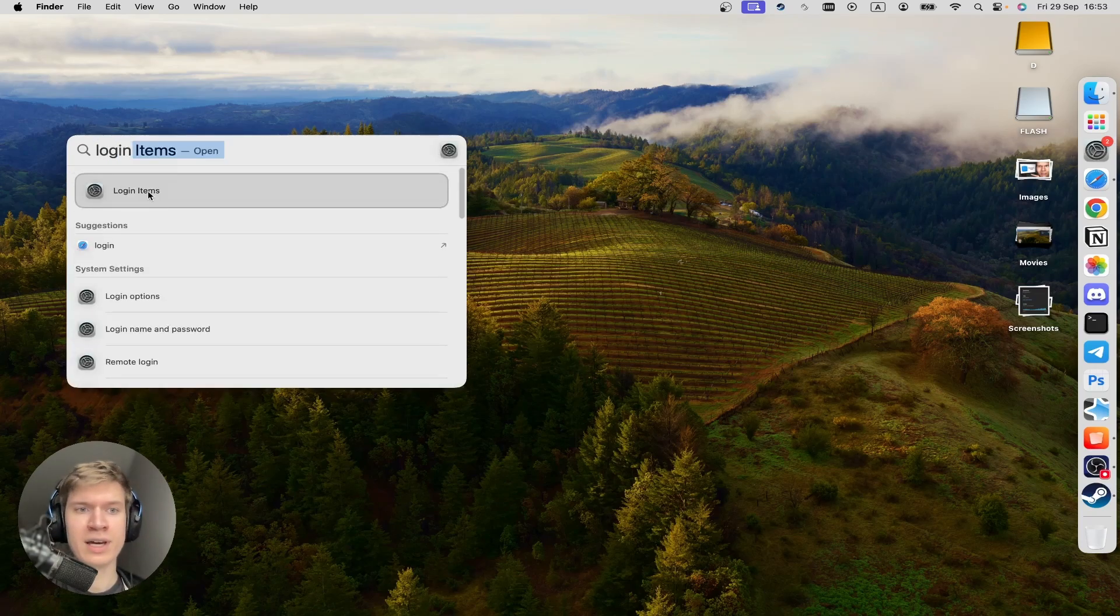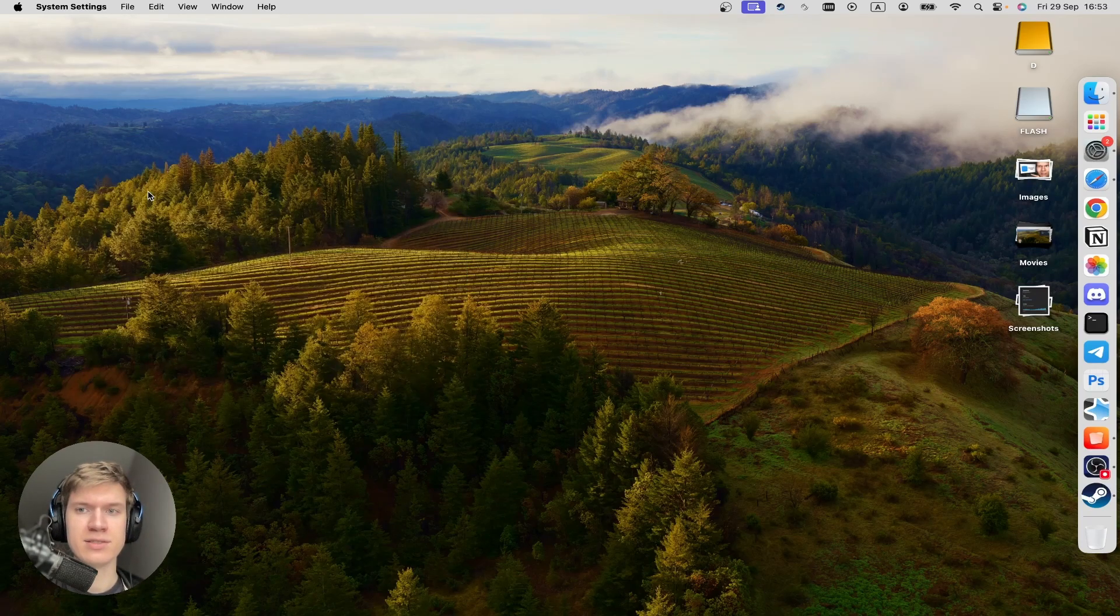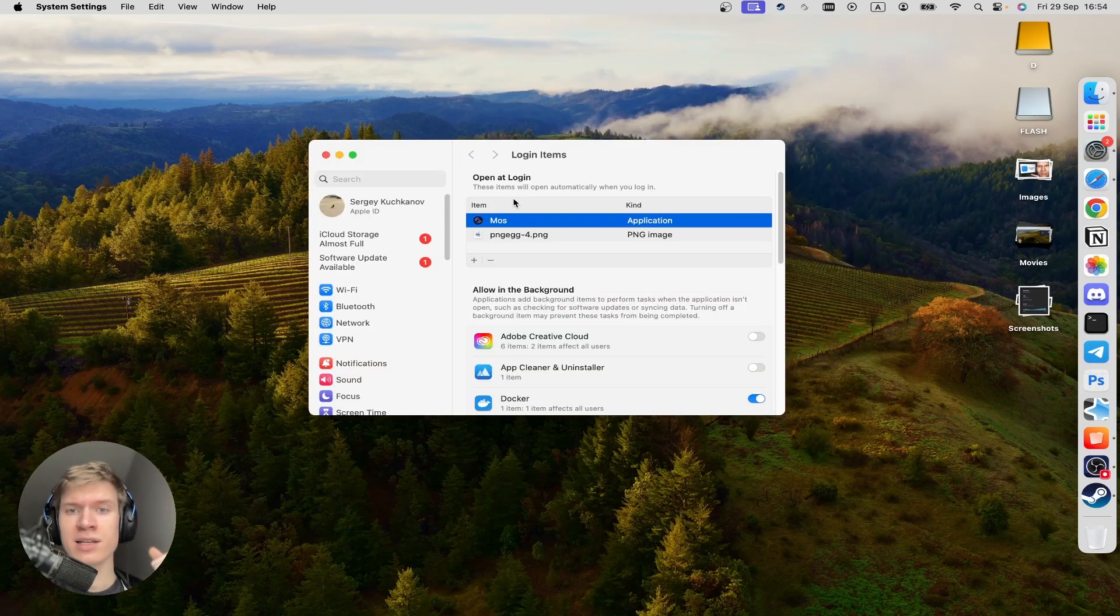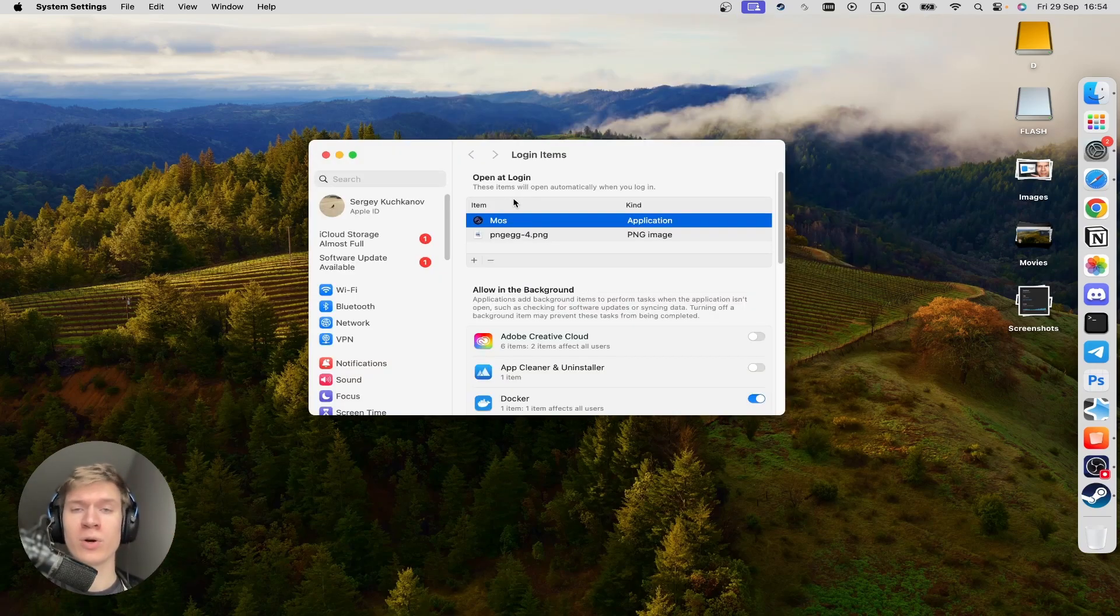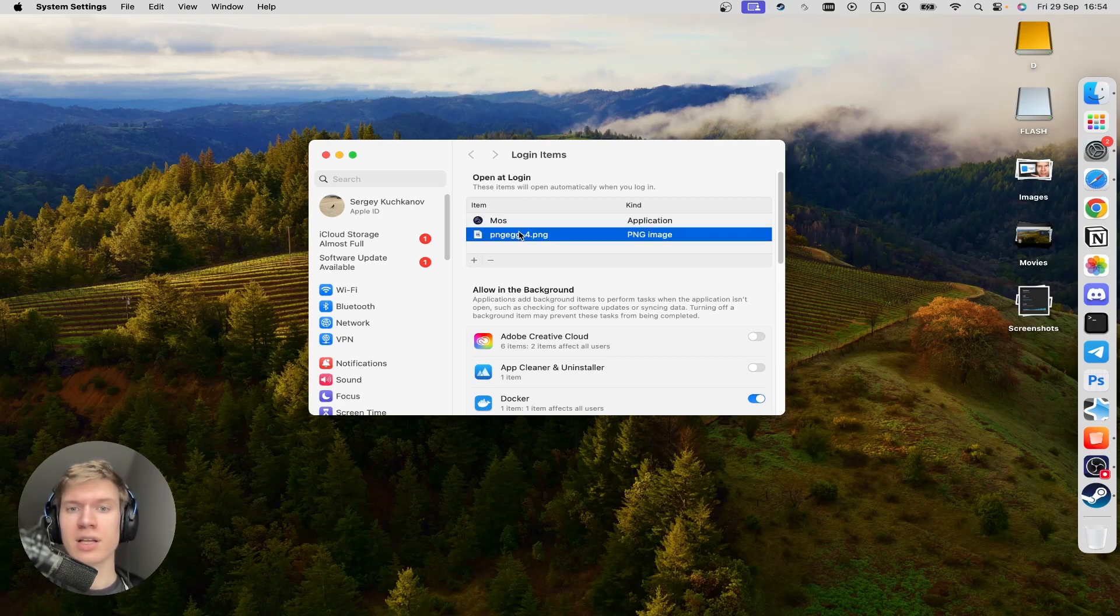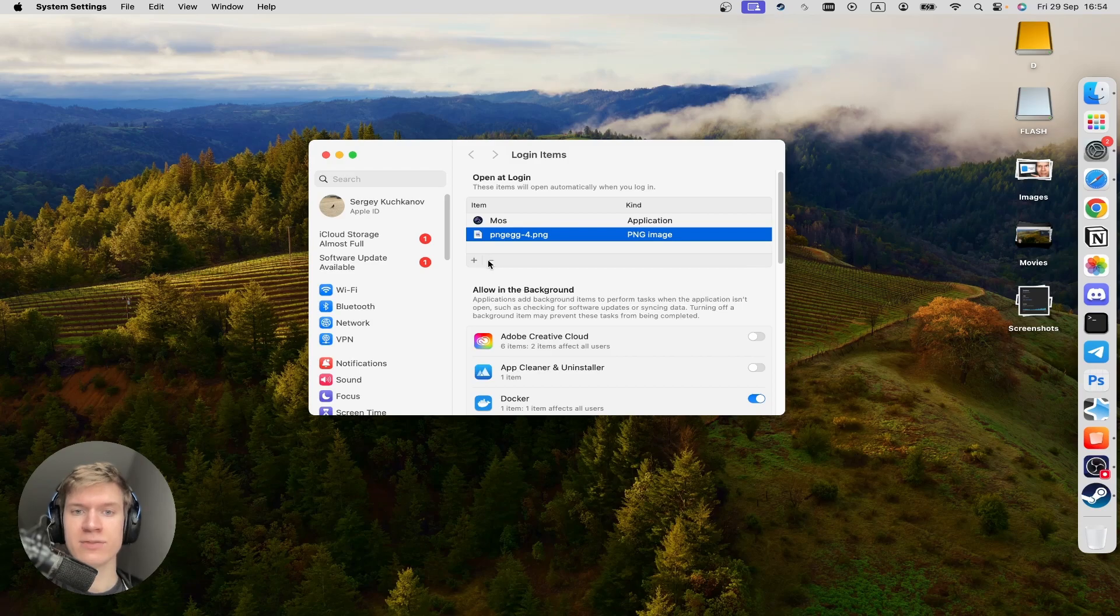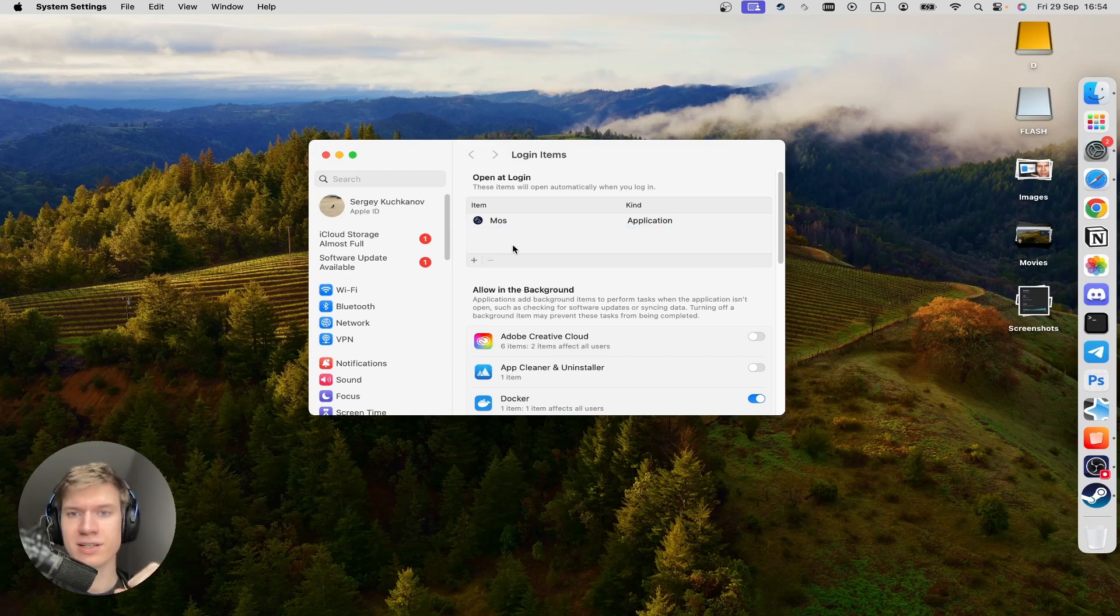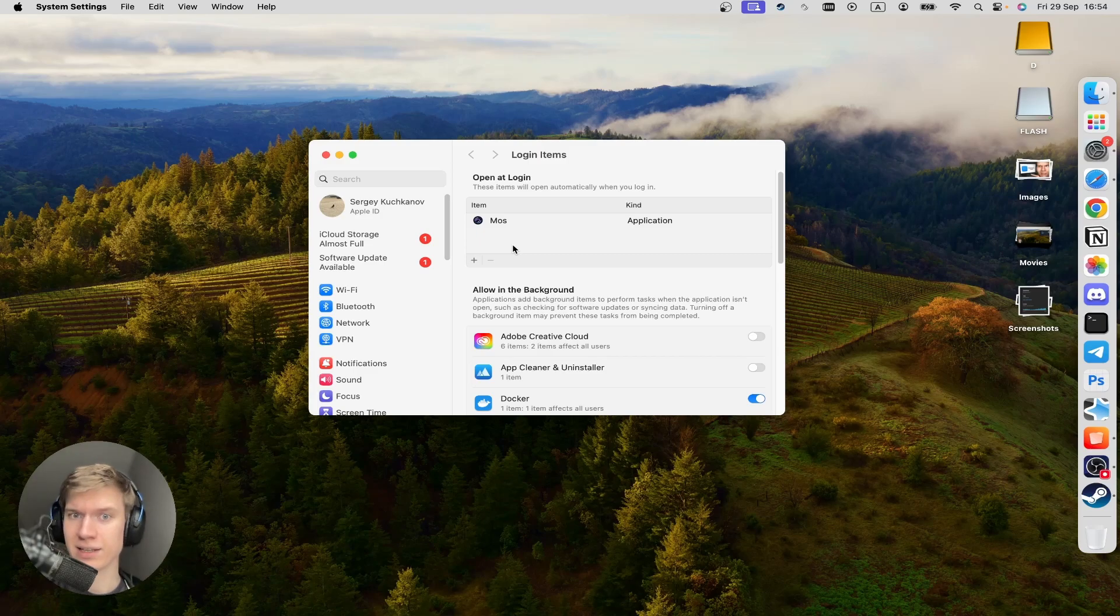Open login item settings. And these items will open automatically when you log in to your system. So you can click here on applications that you want to delete from this list. And once you do that, this application won't start automatically.